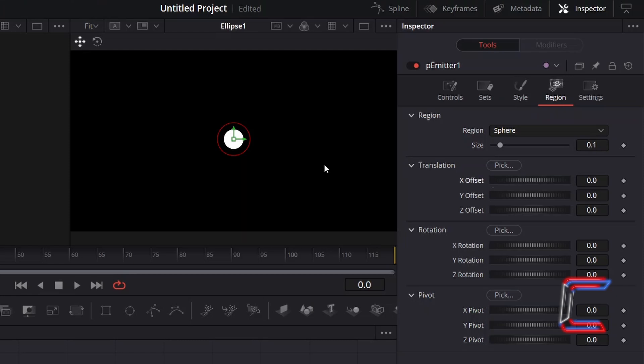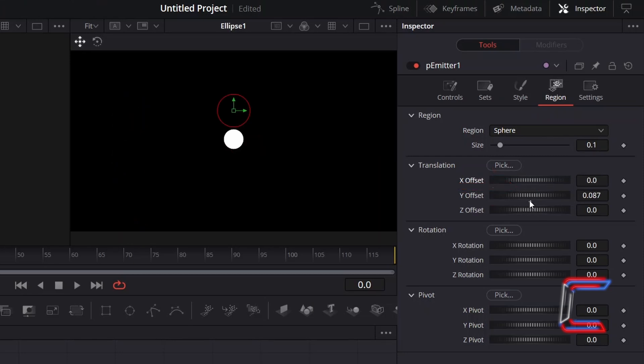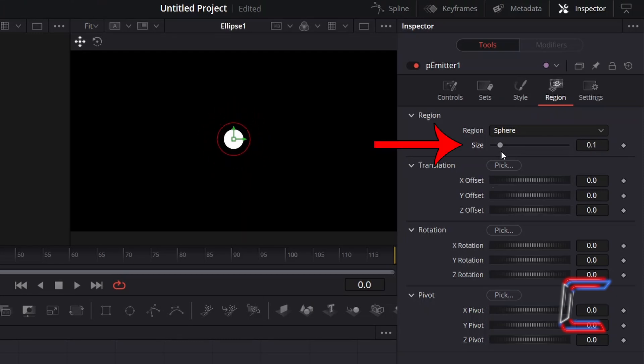You can adjust the position of your source by adjusting the translation X and Y offsets. X for horizontal positioning and Y for vertical. Click on the small grey dots underneath these two variables to reset if you wish. You can also adjust the size of the sphere to have particles emit from a bigger or smaller source using the variable underneath region.